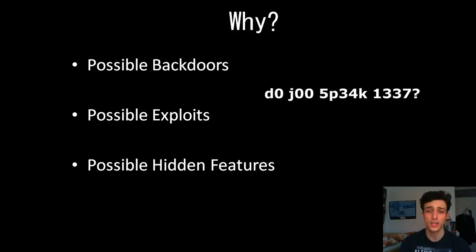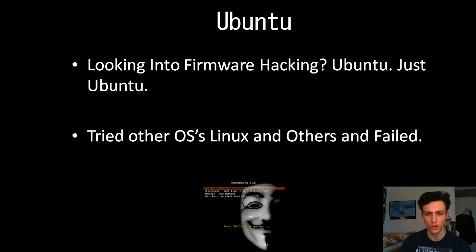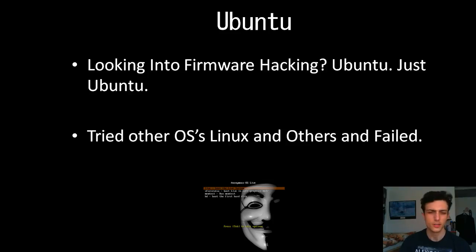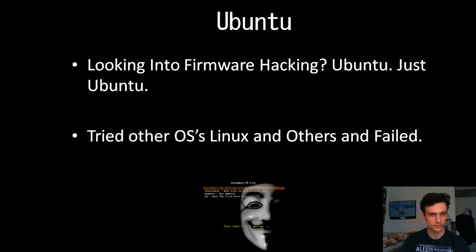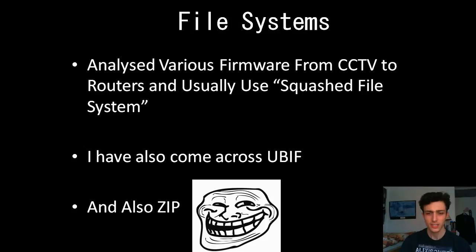Once you've found an exploit, you can run traffic and get an iframe running to see if you can possibly get into the system. And then we've got possible hidden features that they've left in there that are kind of interesting. Also I thought I'd include some LeetSpeak. So, if you're going to go into firmware hacking, I advise Ubuntu, not Anonymous OS Live. I've tried so many operating systems and Ubuntu has just stuck for the ride.